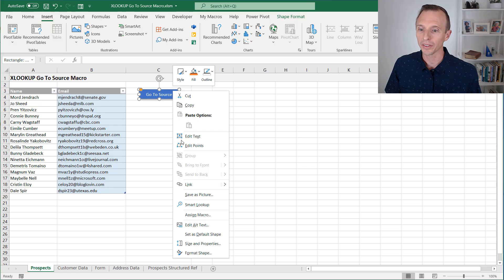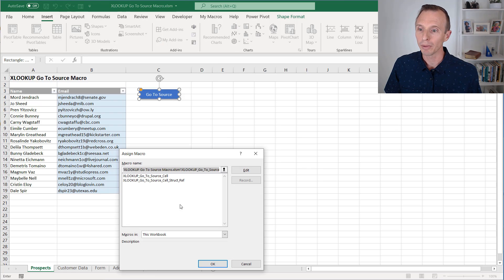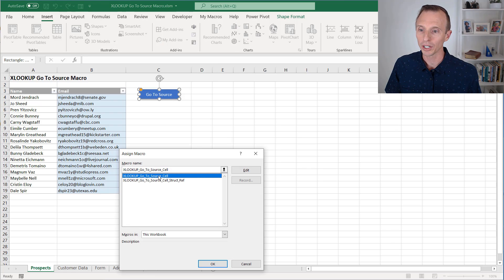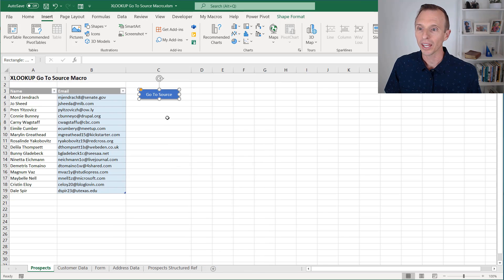And then of course, we'll right click that and then assign the macro. And I assigned this macro here, which is in this workbook, hit OK.